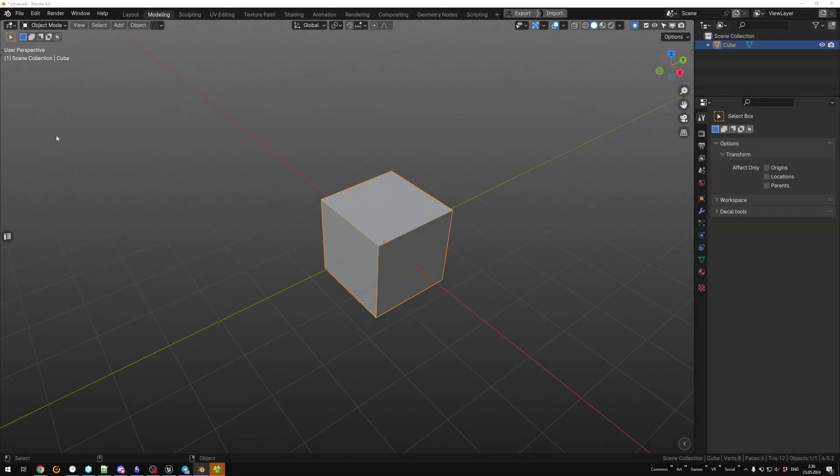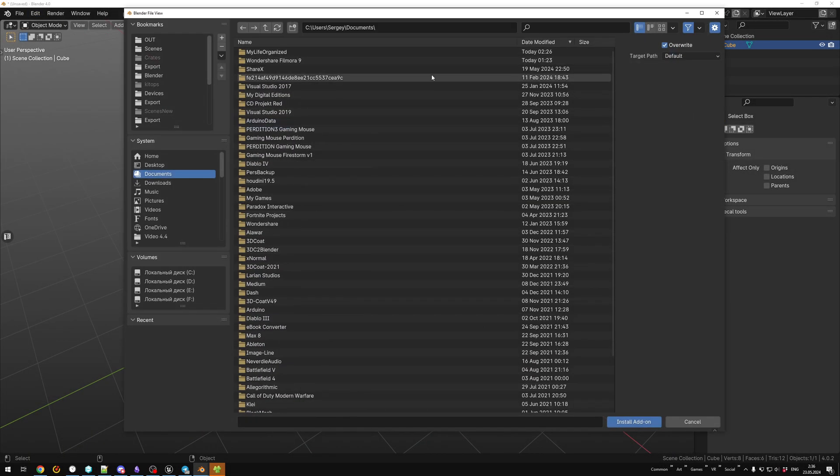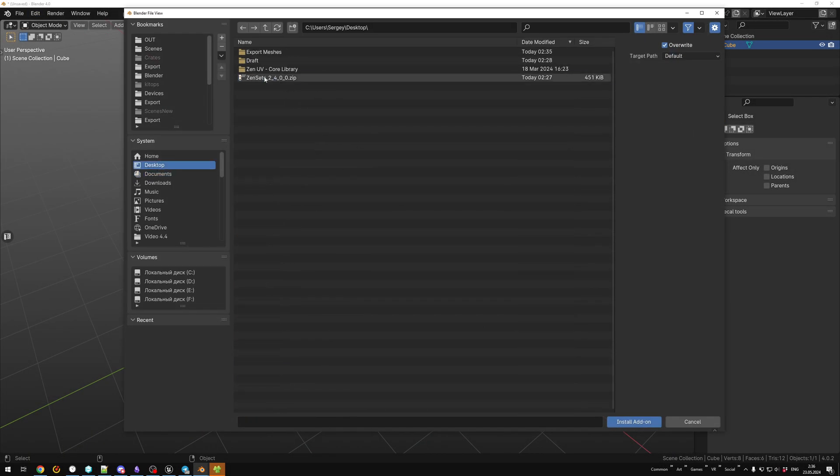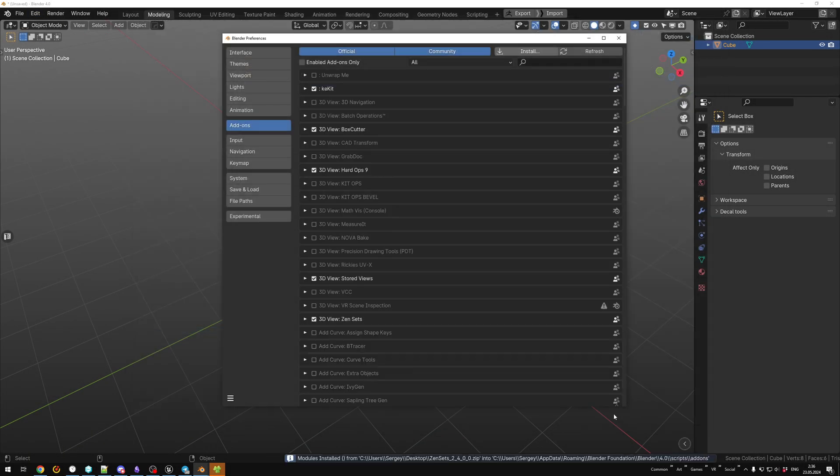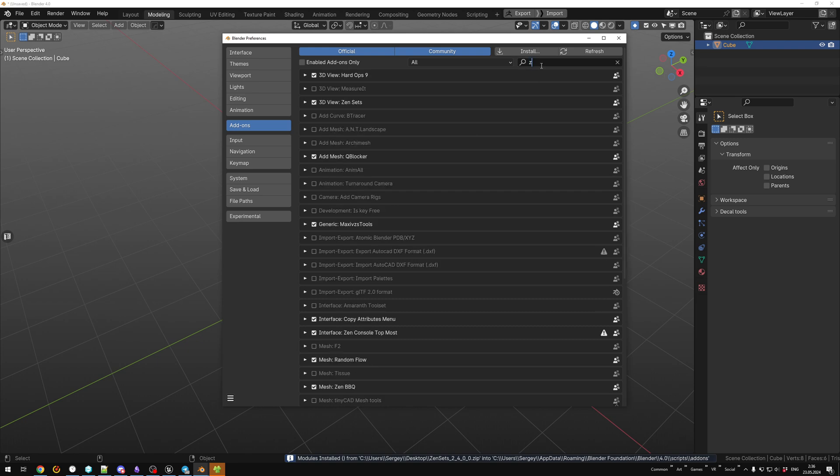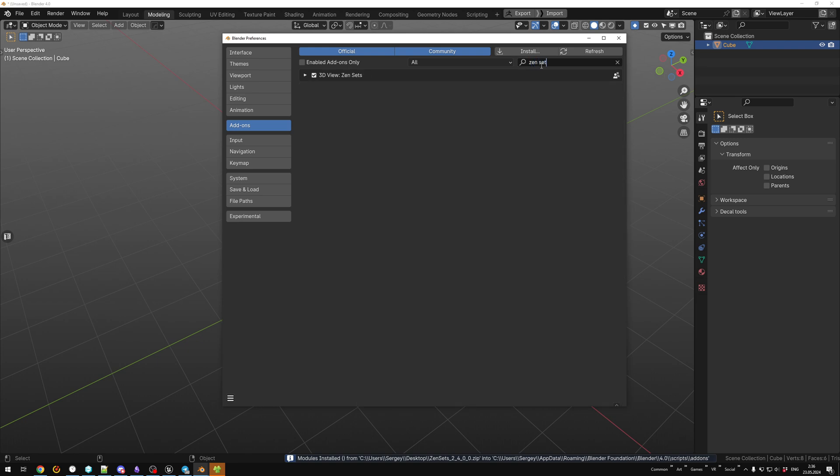I will show you how to bake and export models for Nova system. First, we install Zensets add-on for Blender.